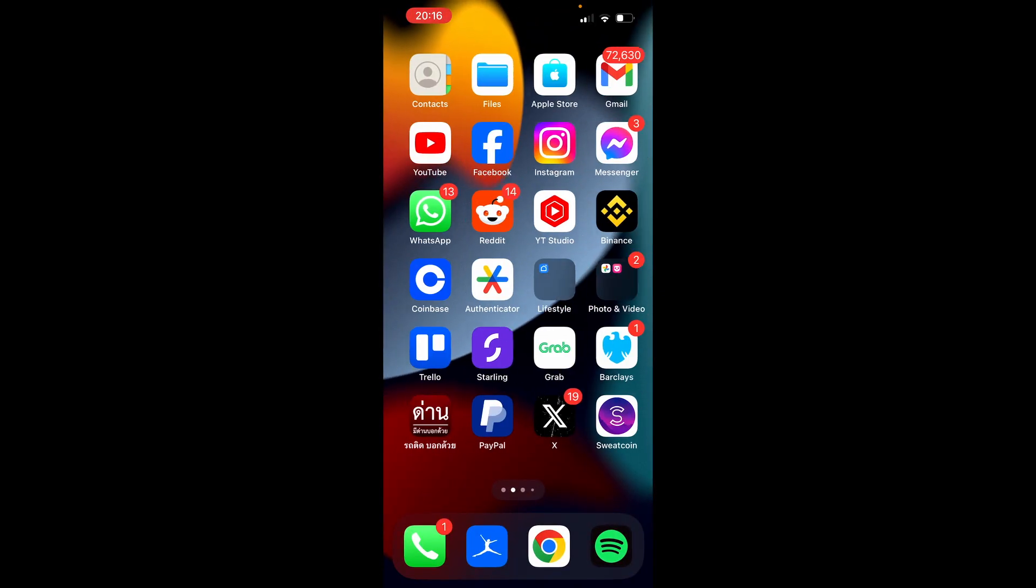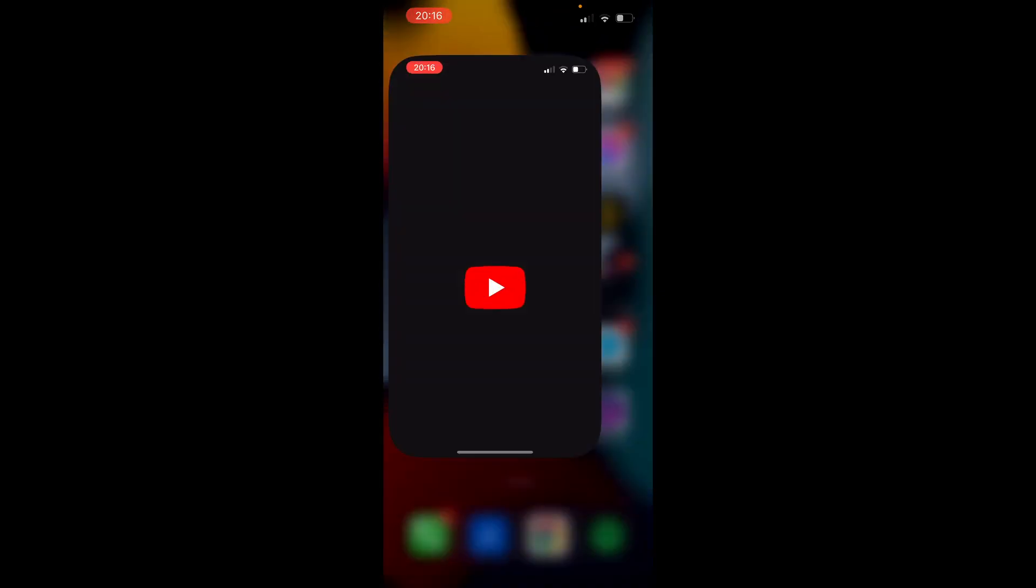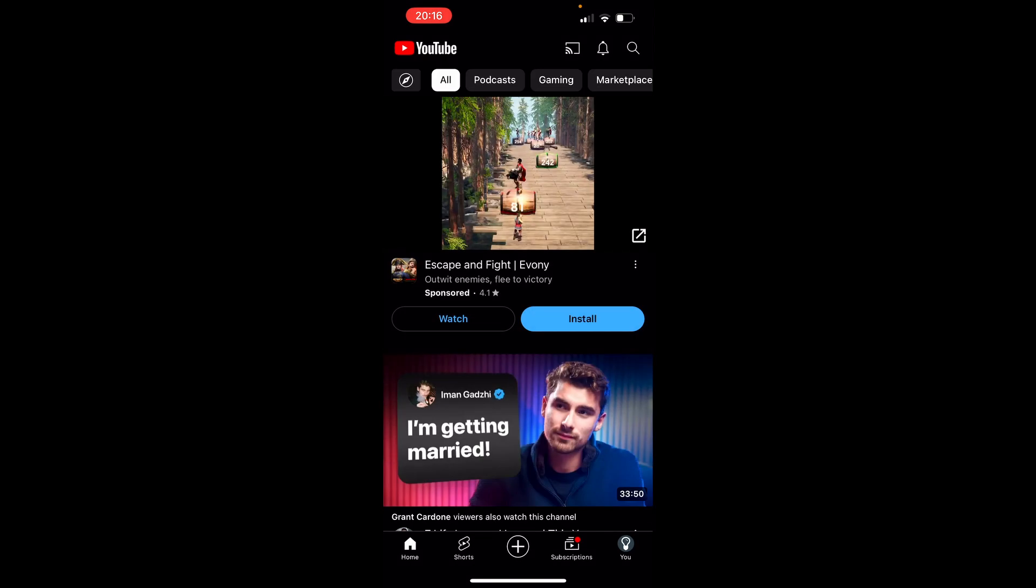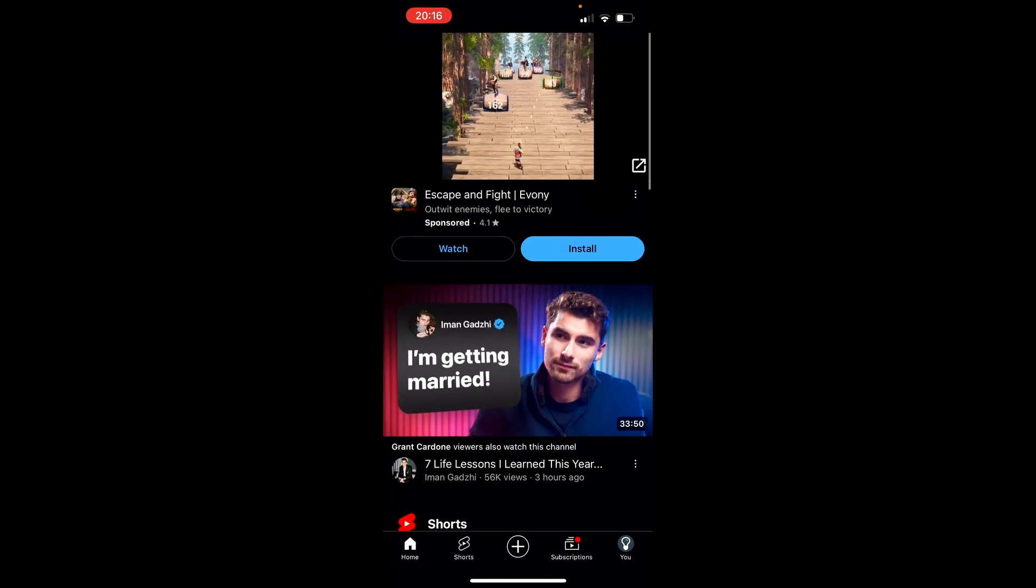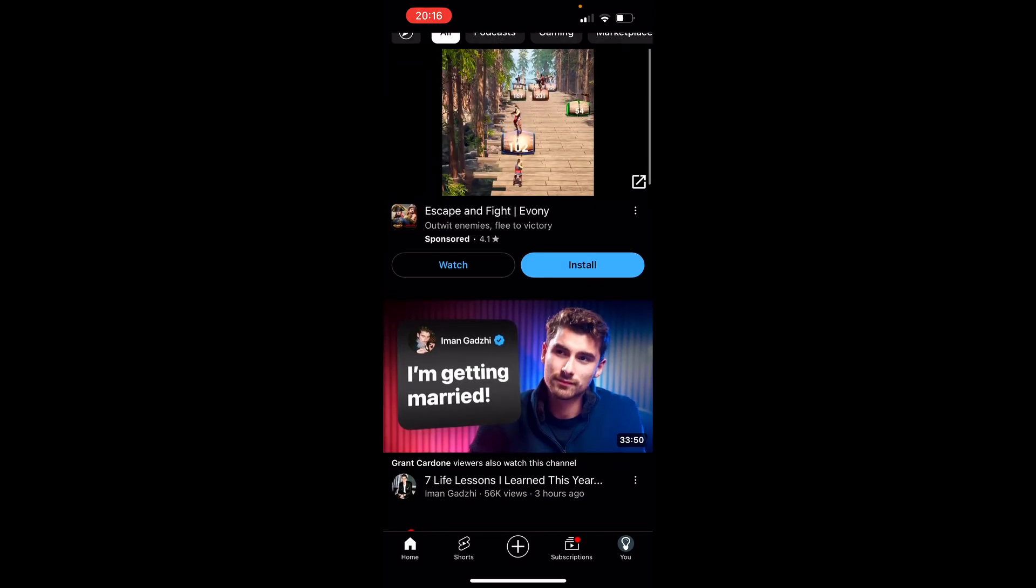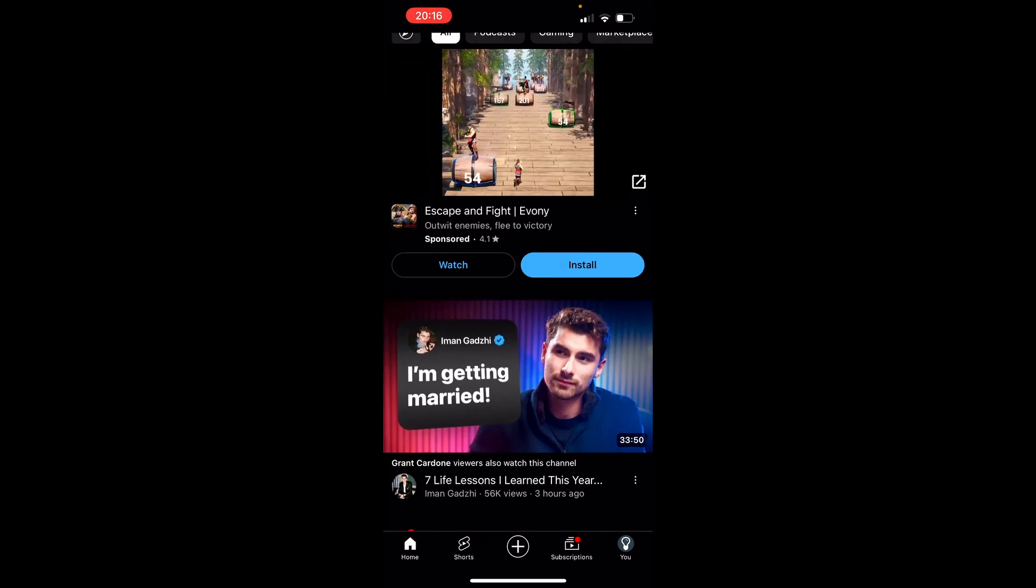Now you want to open up YouTube. Go to your YouTube app and once you're in your YouTube app, make sure you're on the right channel.